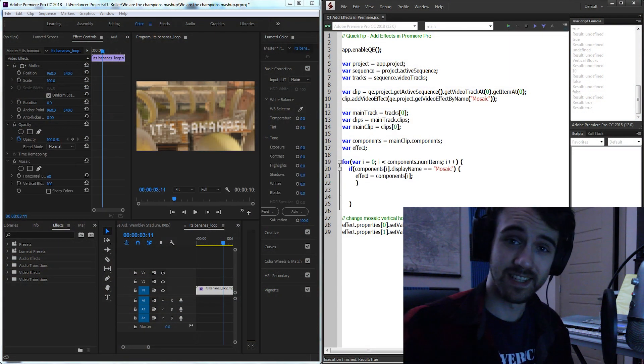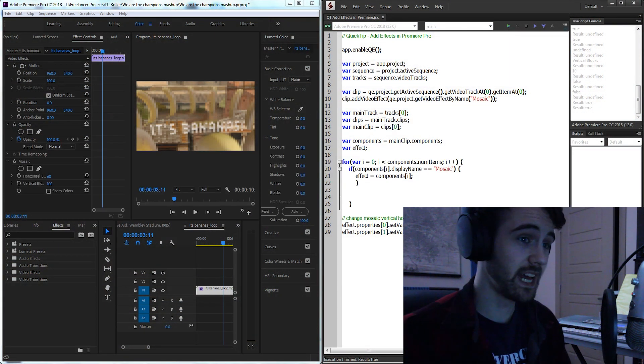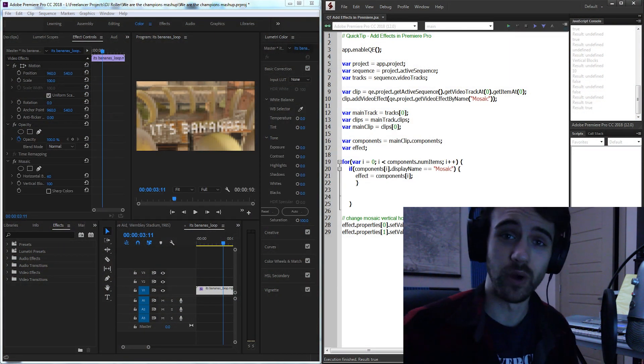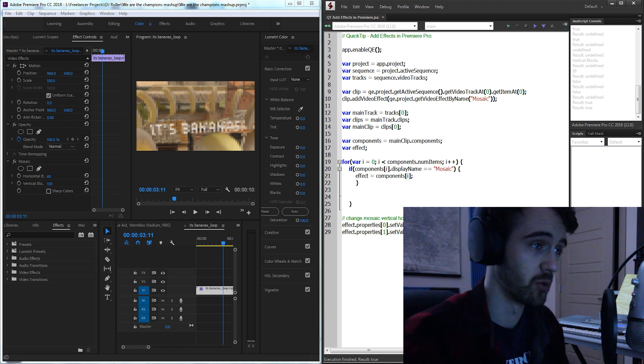Hello everyone, in today's ExtendScript quick tip tutorial we're going to be taking a look at how to add effects inside of Adobe Premiere.